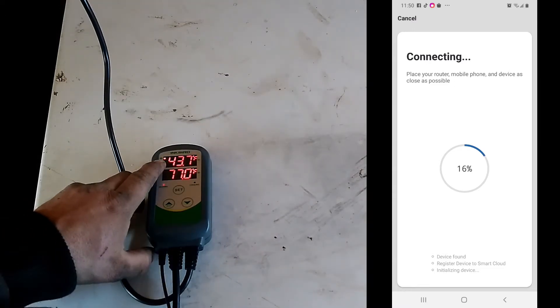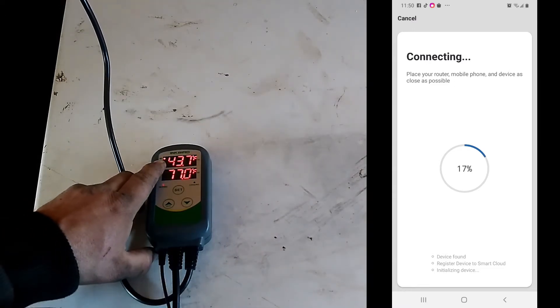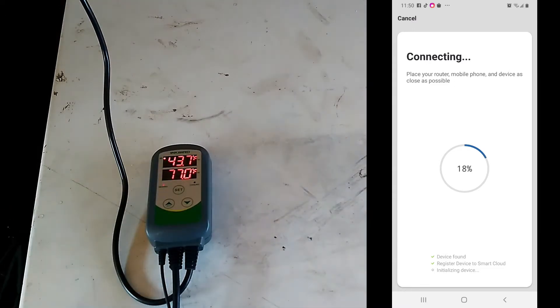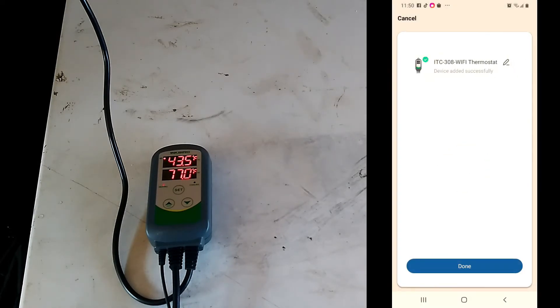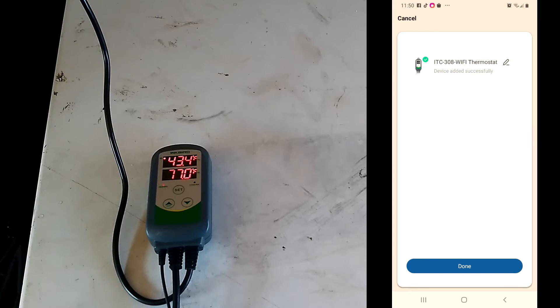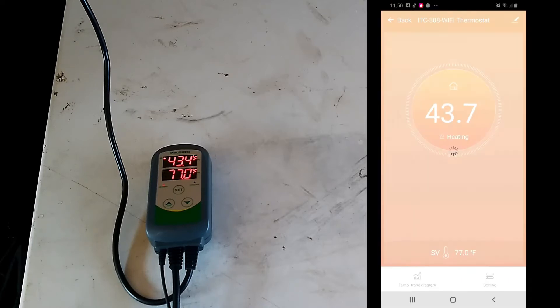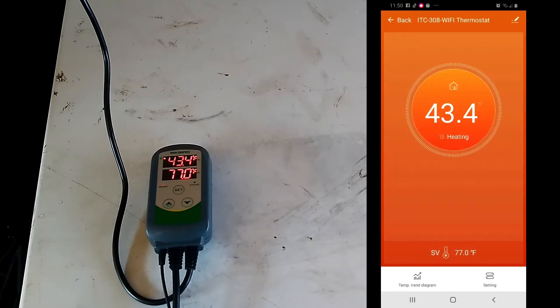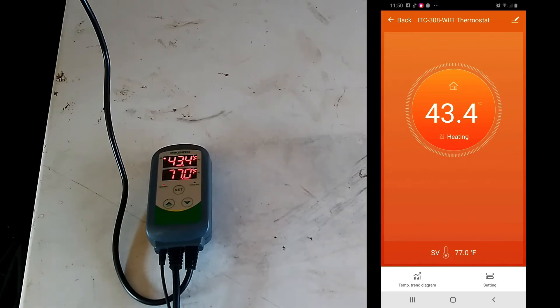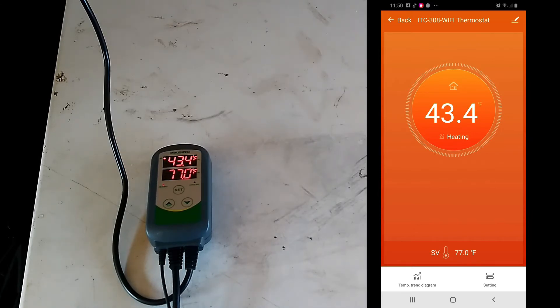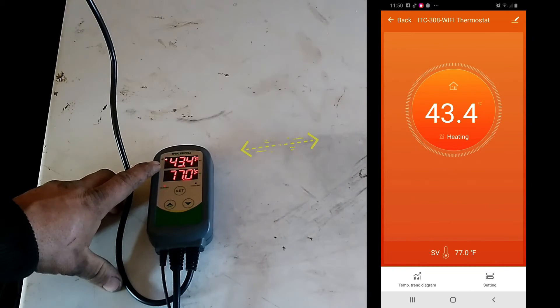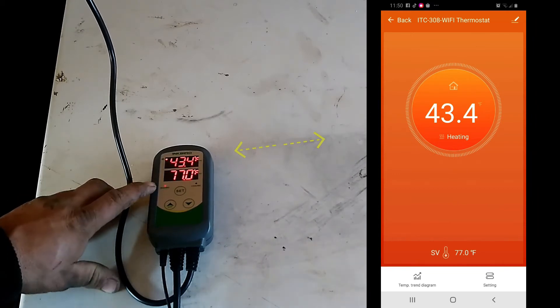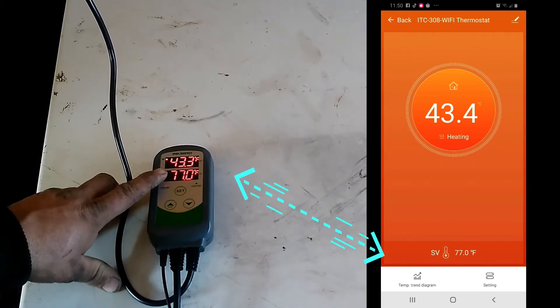And now we have the light on there that's solid. It says device is added successfully, and now we have the current temperature that the probe is reading on here. And we also have the current temperature that's what we wanted it at.